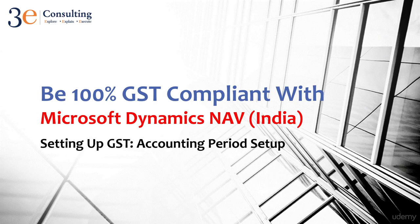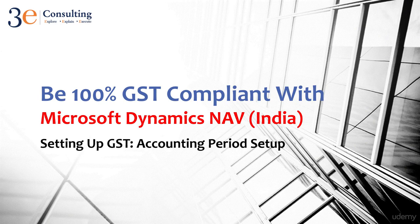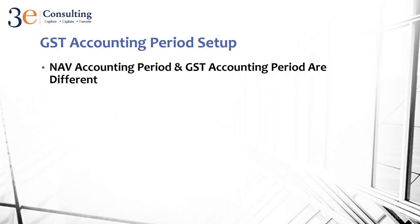Welcome to this training video. We'll start with setting up GST. The first setup in GST is accounting period setup. Let's jump into that.